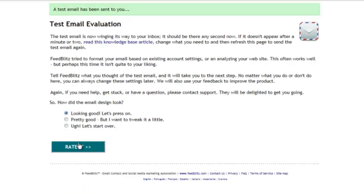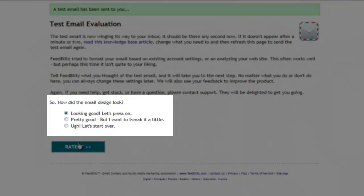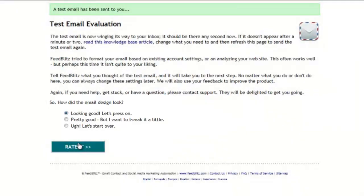Once the screen returns, the email has been sent and you can check your inbox to see what FeedBlitz built for you. Depending on whether you like it or not, FeedBlitz gives you three options to go and change the settings. For the purposes of this video, I'm going to say it's just fine, so I'll leave this choice as is and carry on.